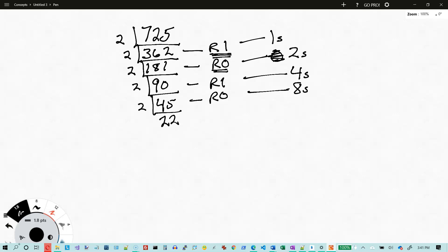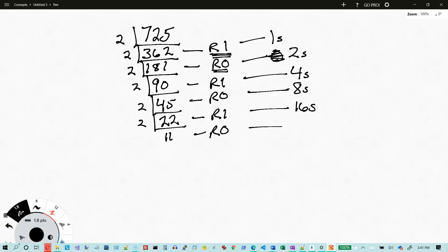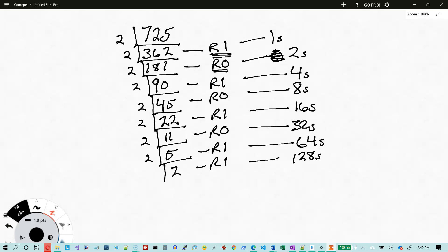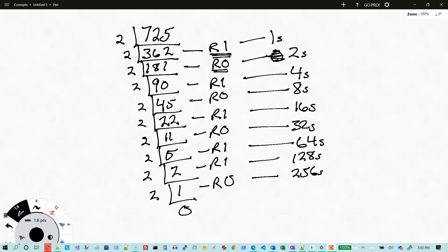Divide by 2 again, I get 22 with a remainder of 1 — that goes in the 16s column. Divide by 2 again, I get 11 with a remainder of 0 — that goes in the 32s column. Divide by 2 again, I get 5 with a remainder of 1 — that goes in the 64s column. Divide 5 by 2, I get 2 with a remainder of 1 — that goes in the 128s column. Divide by 2 one more time, I get 1 with a remainder of 0 — that goes in the 256s column. And divide by 2 one final time, I get 0 with a remainder of 1 — that goes in the 512s column.